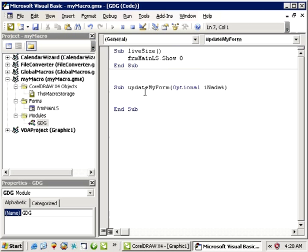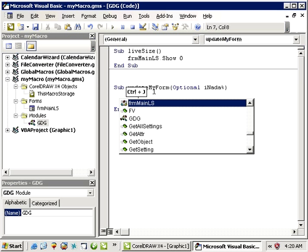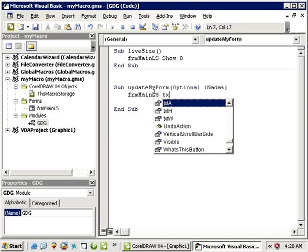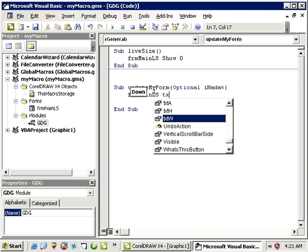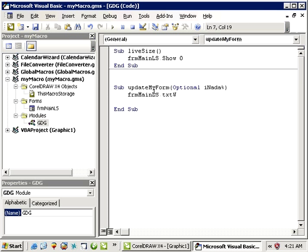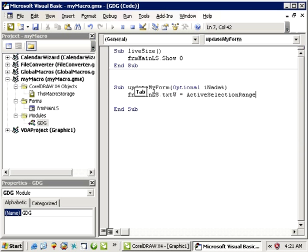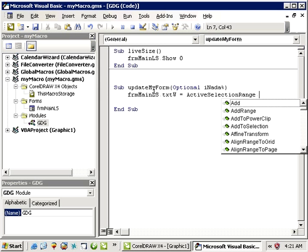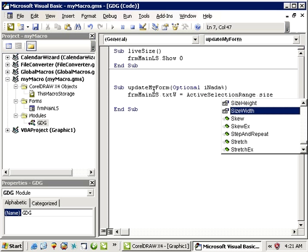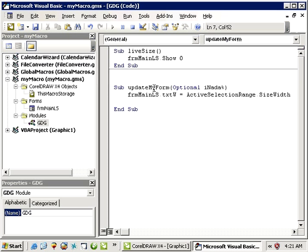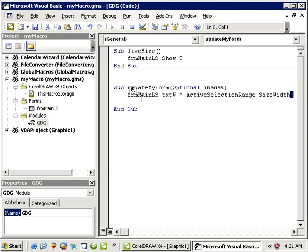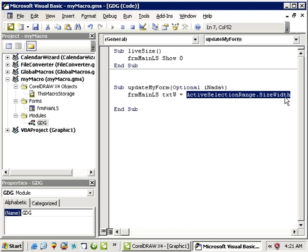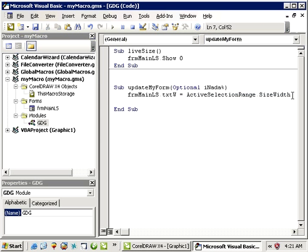Okay and this one's going to update the form. So what it's going to do, I'm going to hit control J form main live size dot and my text width, and I'm going to make set this property equal to all shapes size property width. Pretty self-explanatory line of code here. The text box I'm setting its property to equal the size width of the active selection range, everything that's selected at that moment.